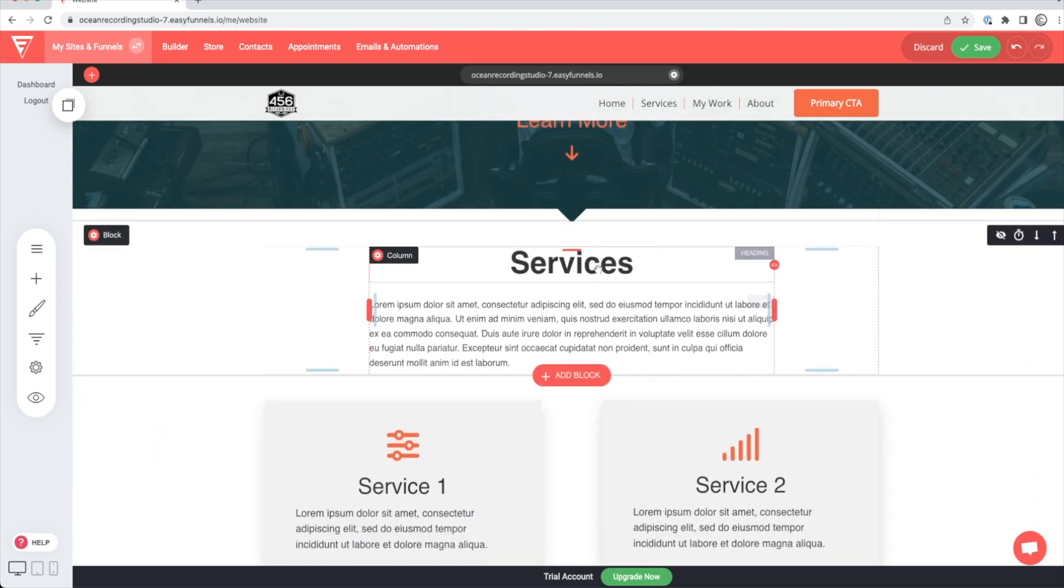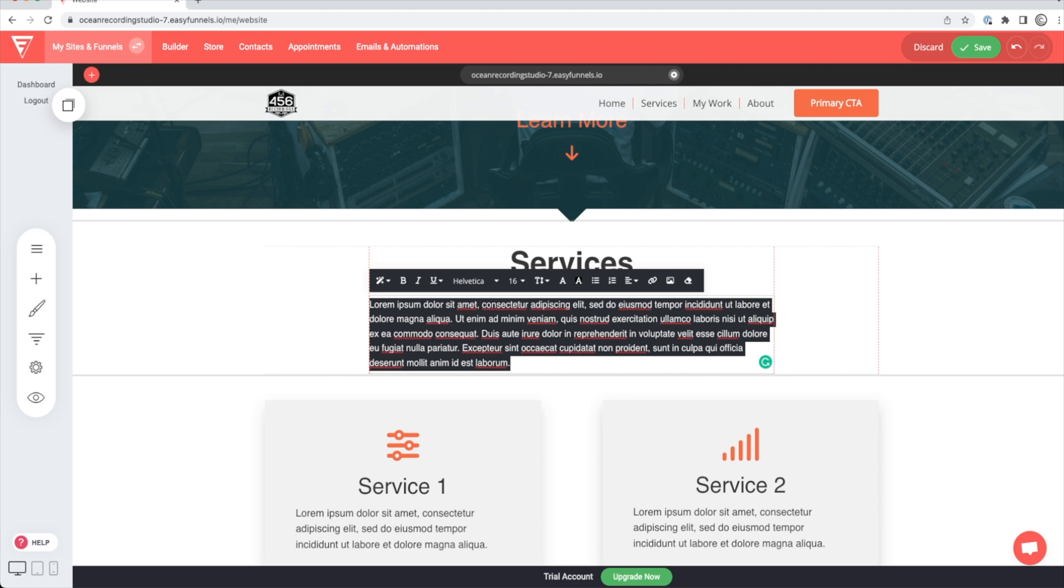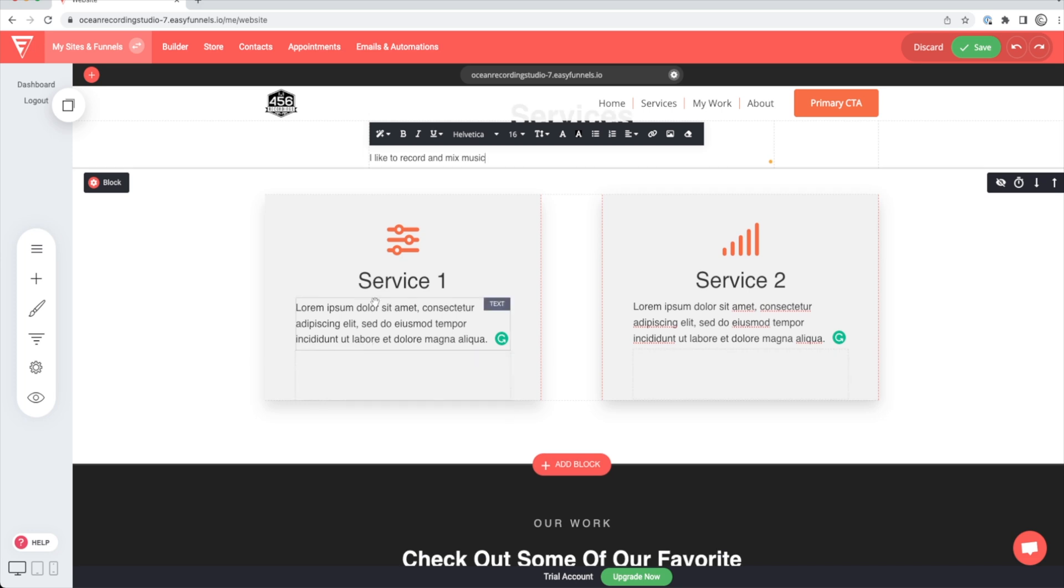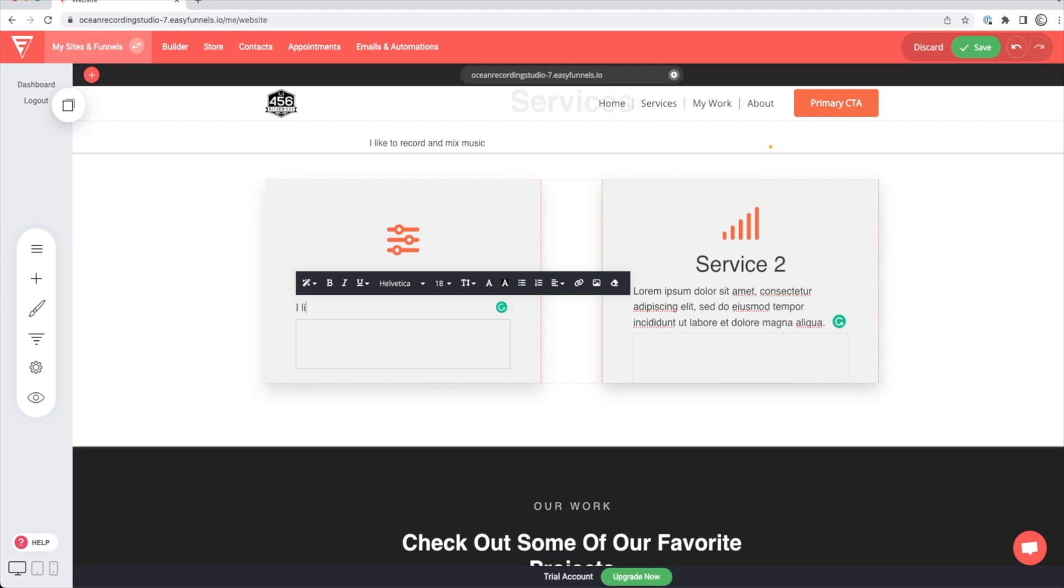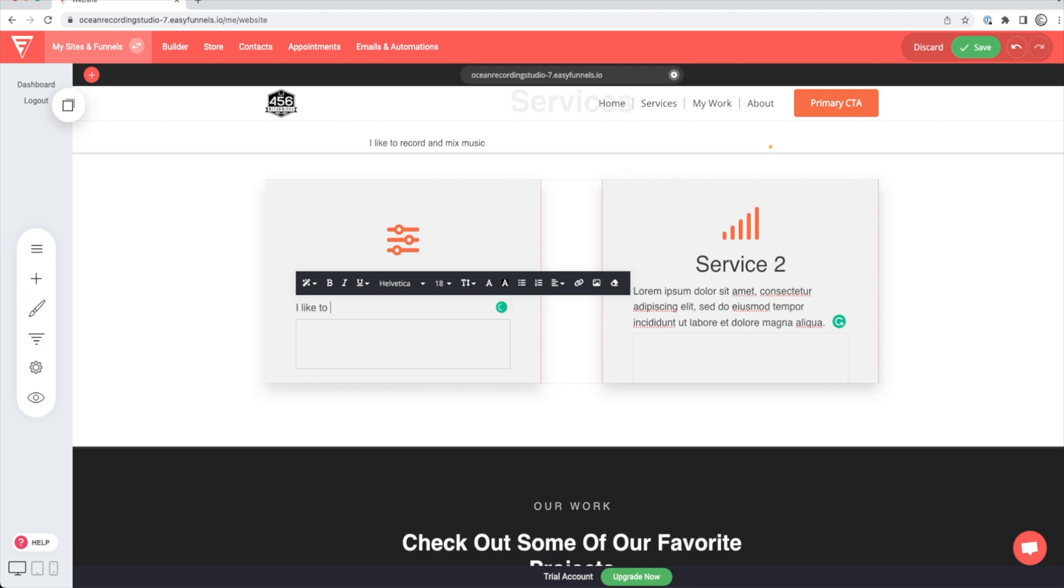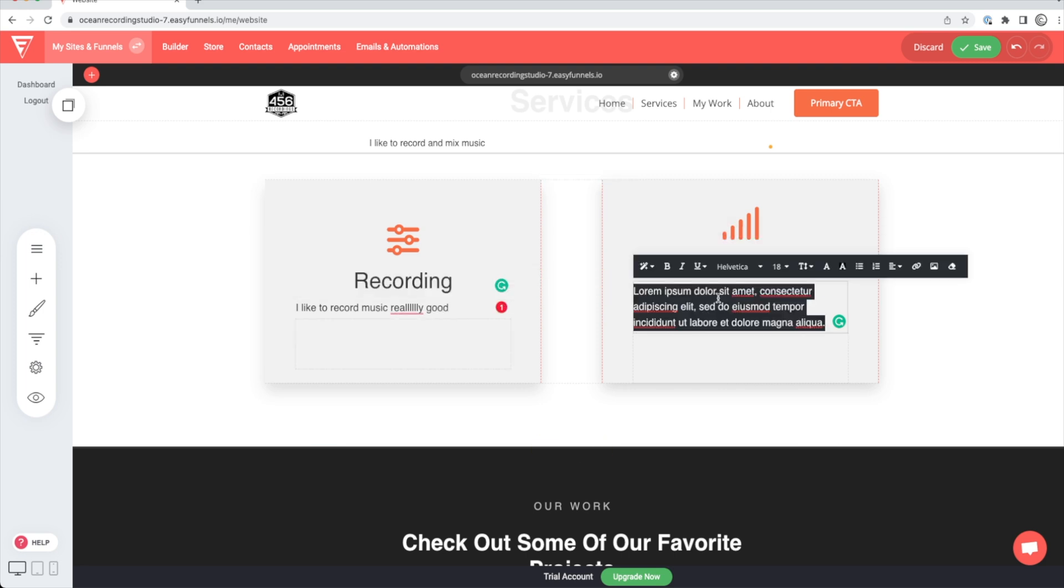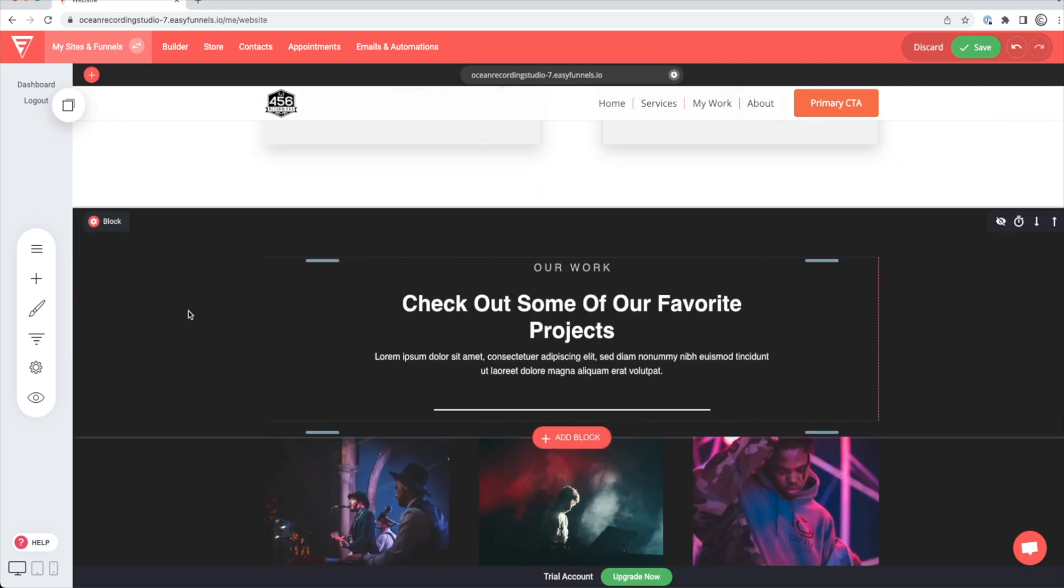Once we scroll down, we're going to have our services that we offer. So in here, you're just going to put a little bit of your services. I like to record and mix music. Obviously, you're going to put a little more effort into that. But for this purpose, we're going to keep it like that. So we'll jump down to services here. Maybe service one is recording. I like to record music really good. Service two, let's say mixing. I like to mix music really good. Boom. There we go. As professional as it gets.